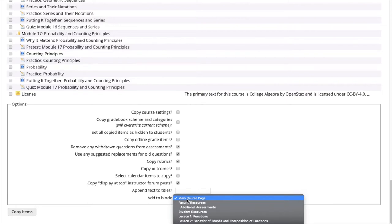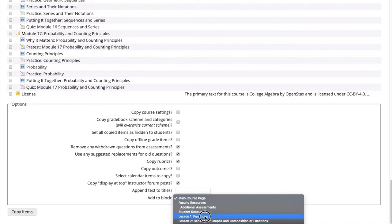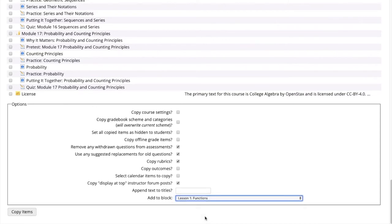If you forget this step, the assessment will be added to the course but will need to be rearranged to your desired location. Our desired location for this assessment is Lesson 1 Functions, so we select that block. We then select Copy Items.